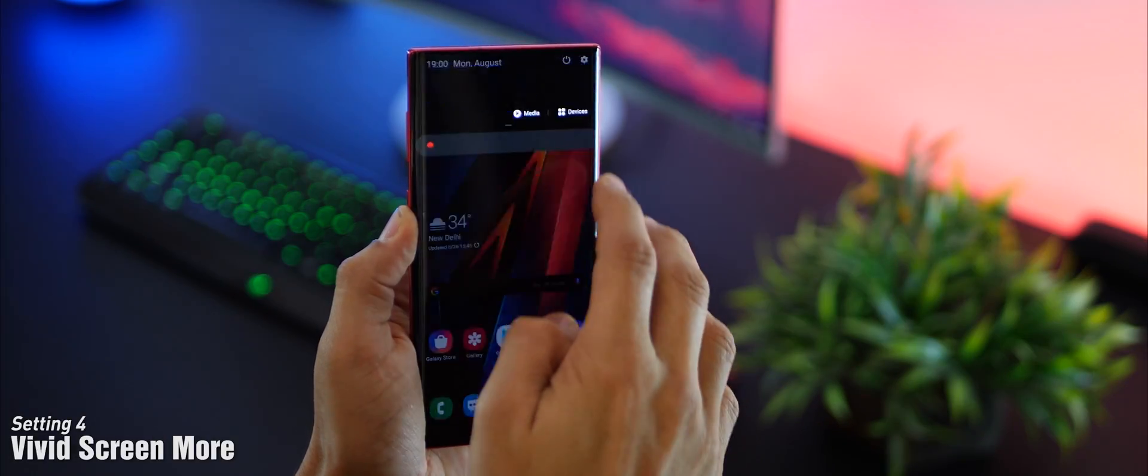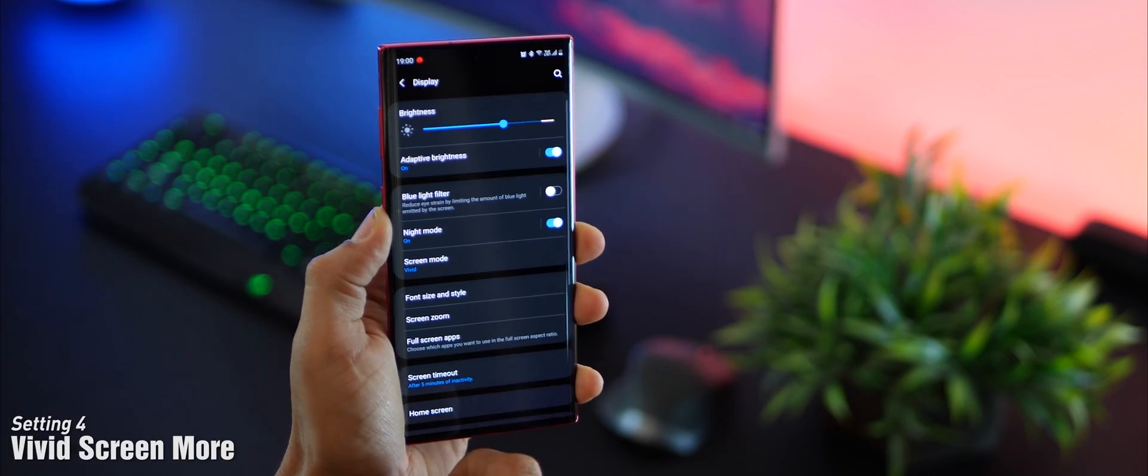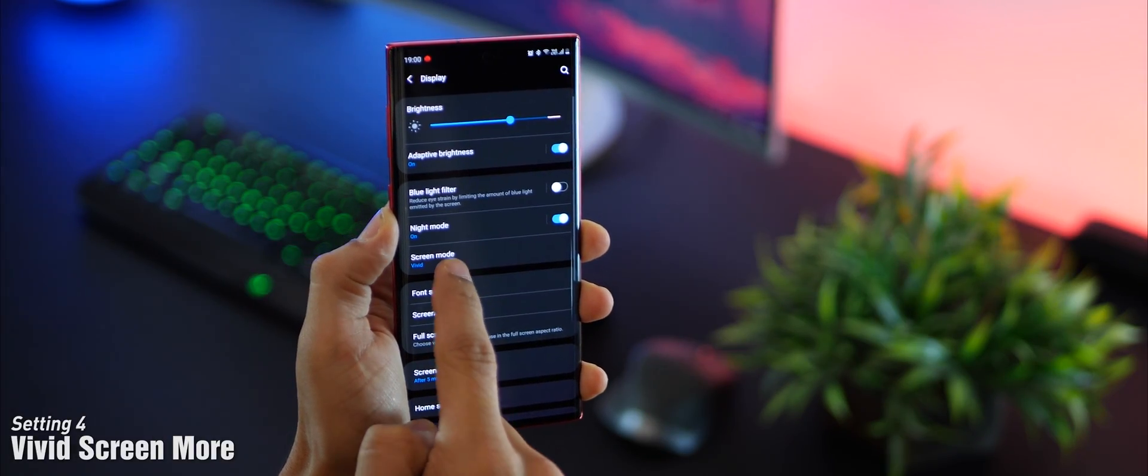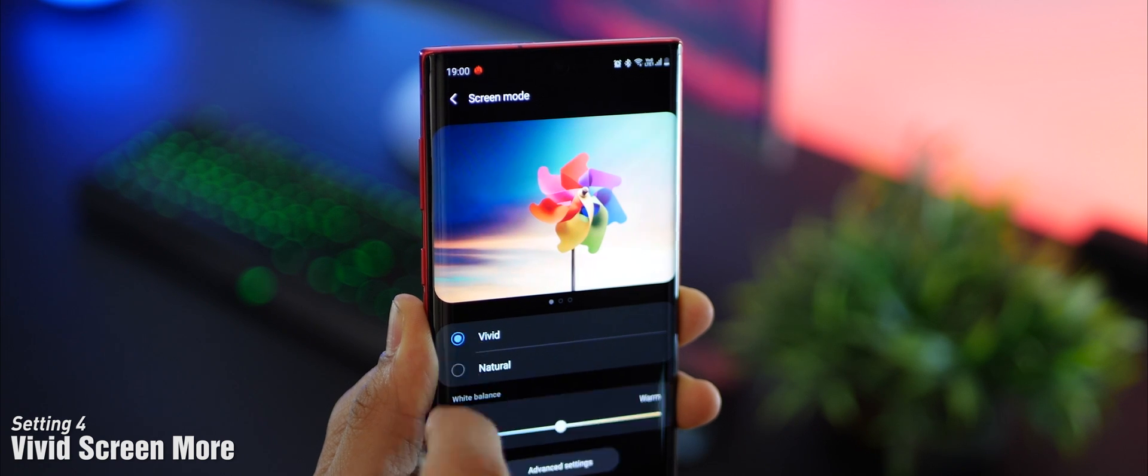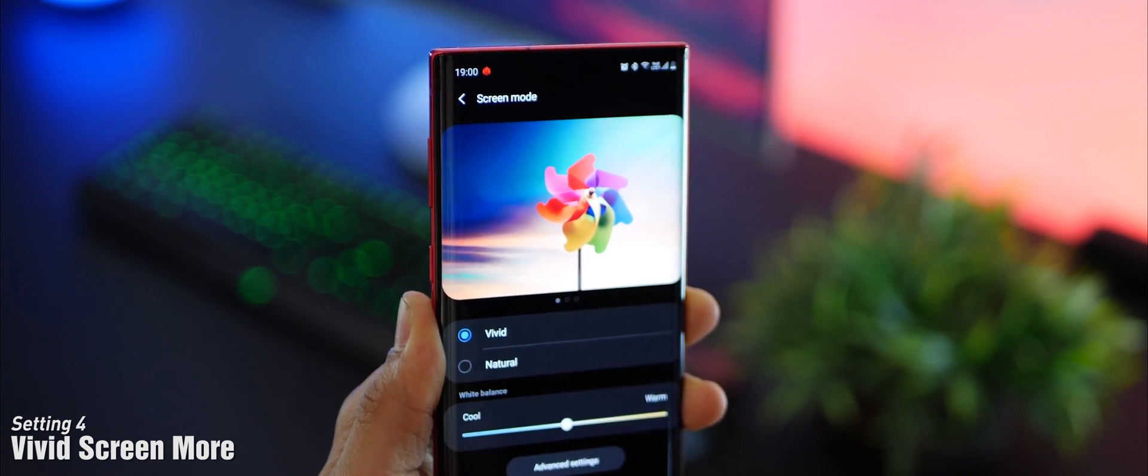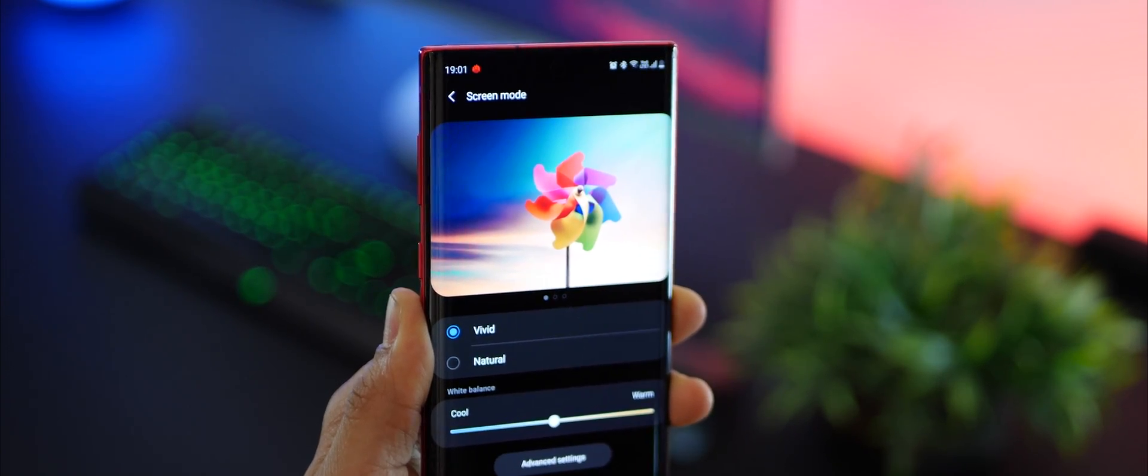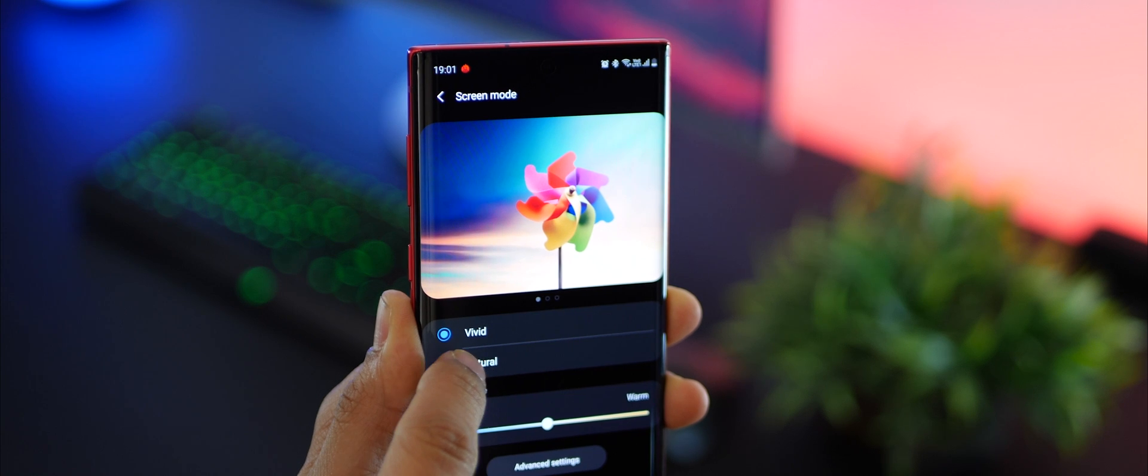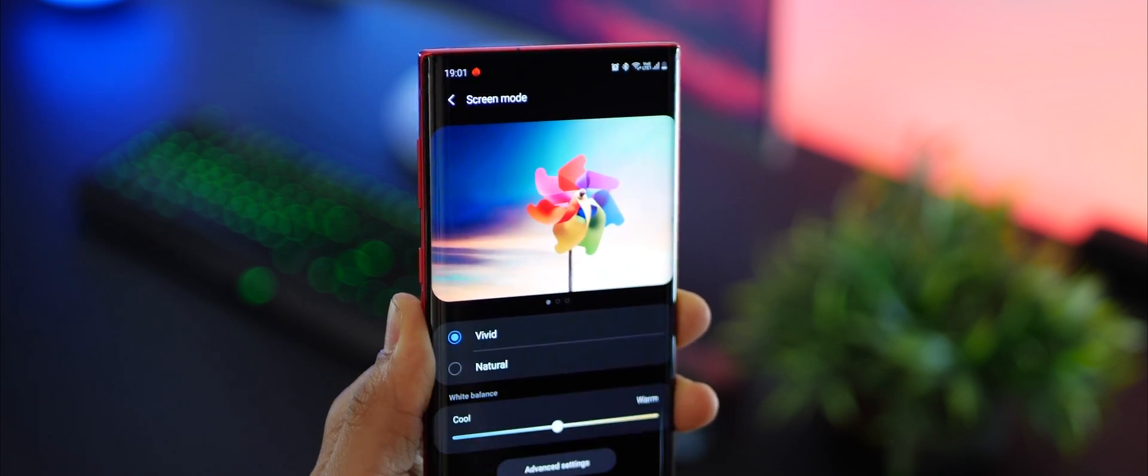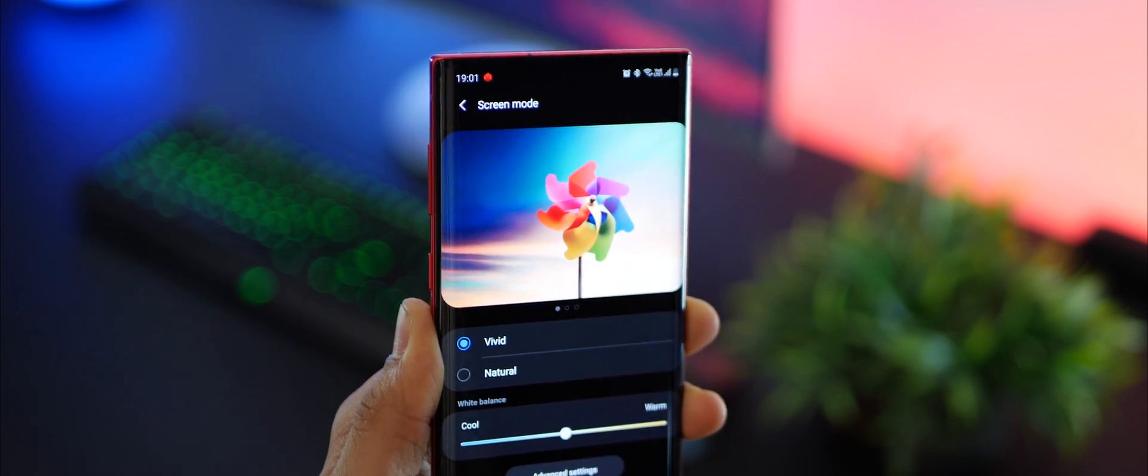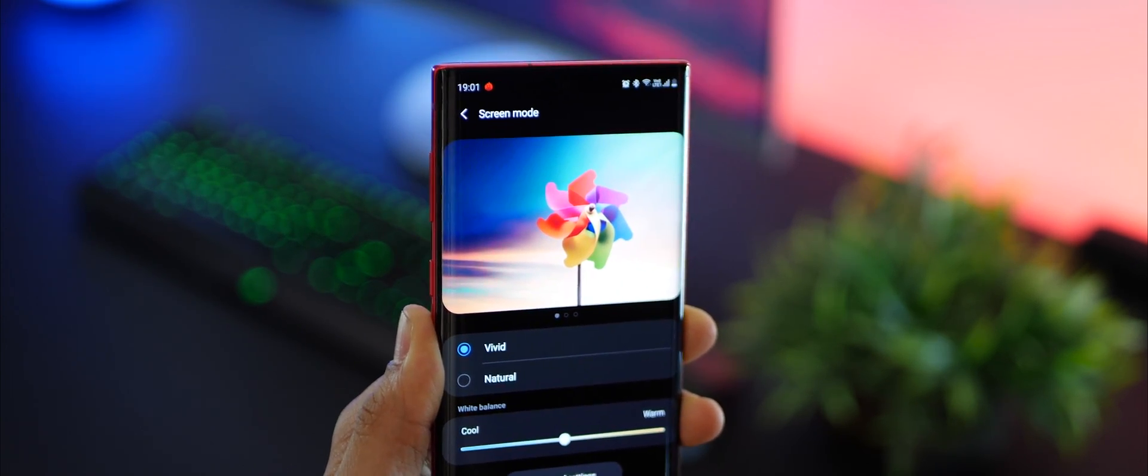Something very odd is that Samsung, when it ships your phone, your screen mode is set to natural by default. Go ahead and turn that to vivid and take advantage of that dynamic AMOLED display. Vivid is just more colorful, it's saturated, it's really punchy. You'll love it.